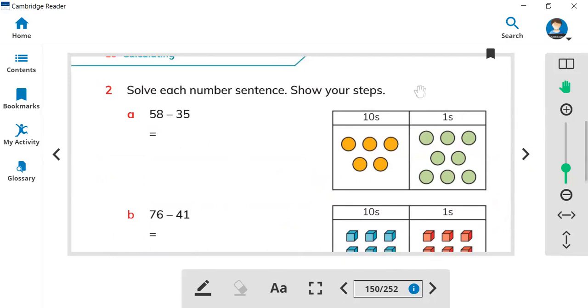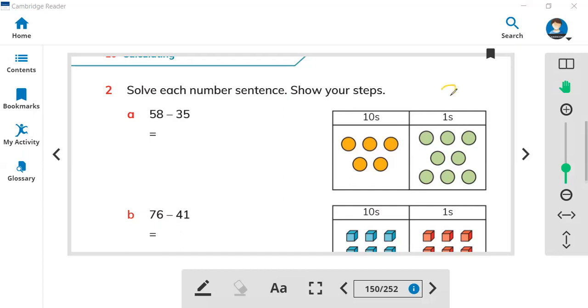Let's look at question number 2. Here is 58 minus 35. Let's look at this example. How many ones? One, two, three, four, five, six, seven, eight. So we have eight ones. And how many tens? One, two, three, four, five. We have five tens.